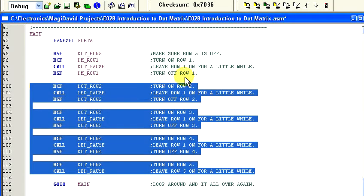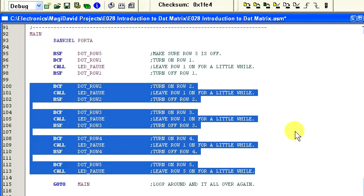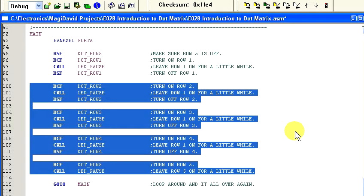The rest of the code is doing the same thing, just for different rows on the display. This code, in essence, is only turning on one row at a time, but doing it so fast that we are unable to see it and the display looks like all the dots are on at the same time.